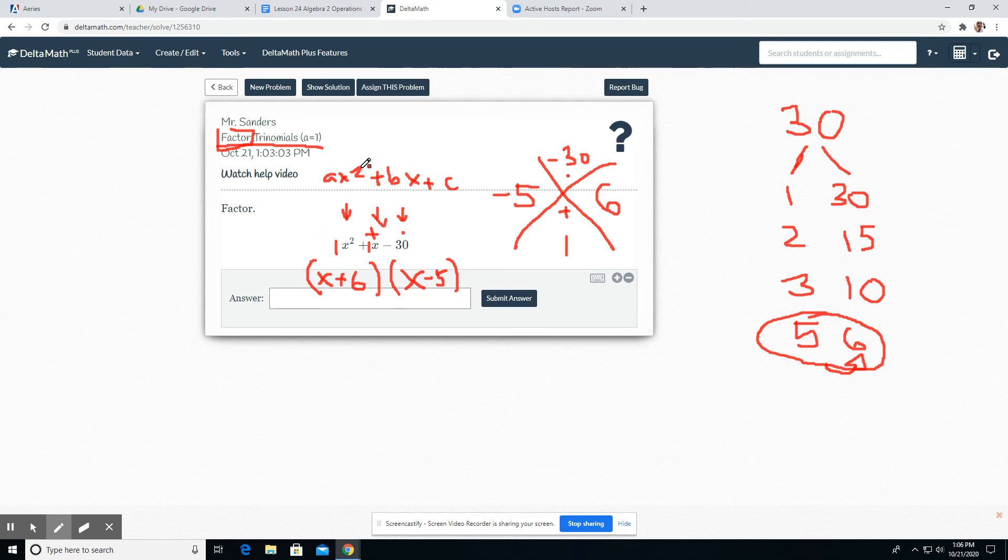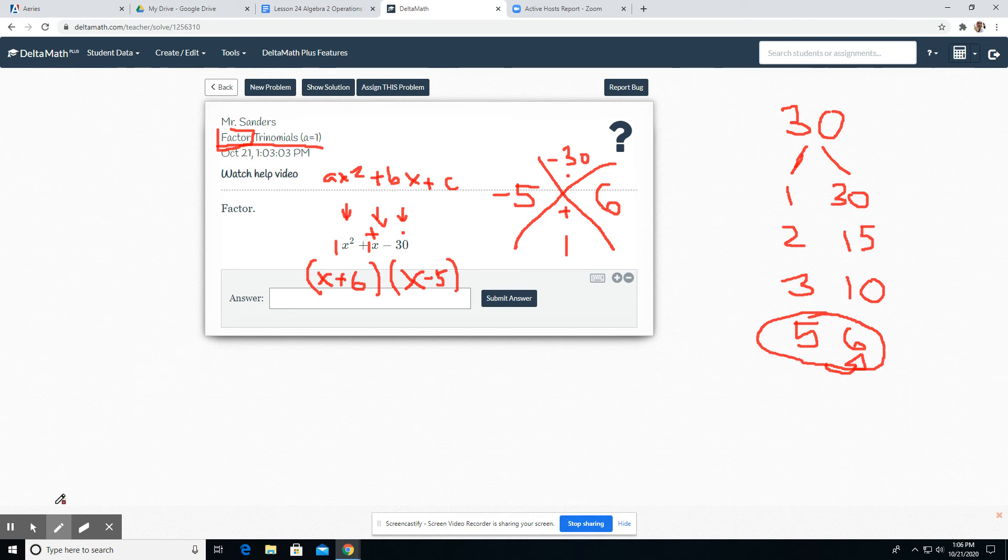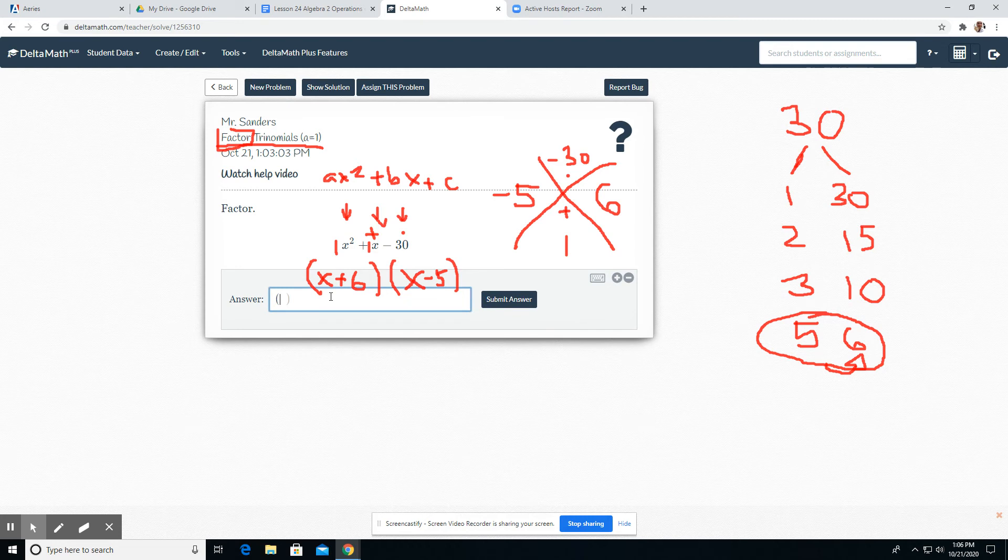We treat it like a diamond problem. It has to be in order, descending order, meaning the biggest exponent first and the next biggest and then the constant last. So if it's not in order, we'll have to rewrite it so that it is in order. Let's go ahead and put this answer in. Let's look at the next one to see if there's any difference for it.